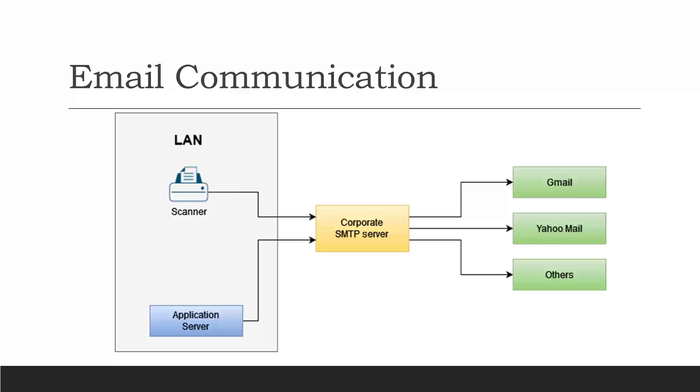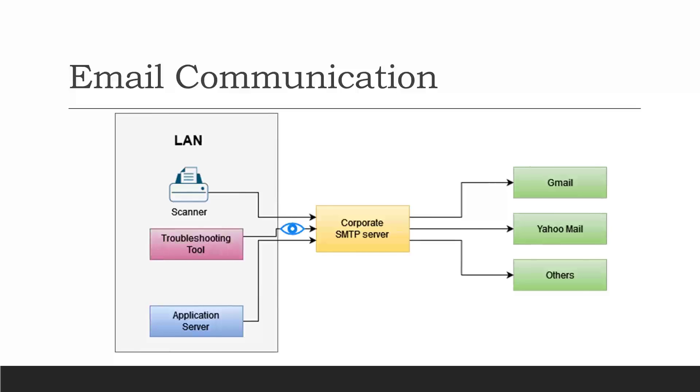This video demonstrates how to troubleshoot such problems by using a free tool that can run on any operating system such as Windows, Linux, or Mac. This tool simulates connections as if originating from the same network as your scanner or the web application you're trying to troubleshoot.